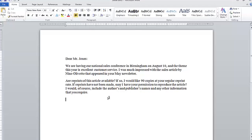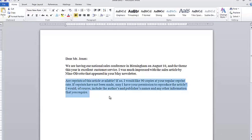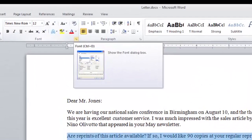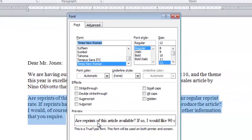First I'll select the whole paragraph, then I'll come up to the font group and click on this little more button to open up the font dialog box. From here I'll check the hidden checkbox and click OK. So as long as my paragraph was selected and I did that, the text is hidden.